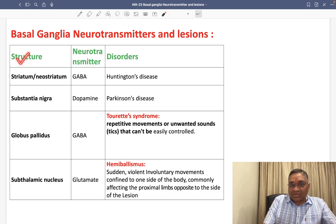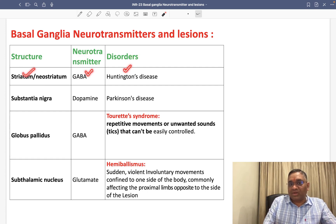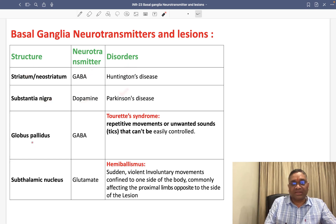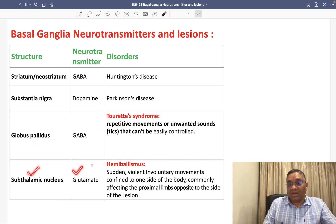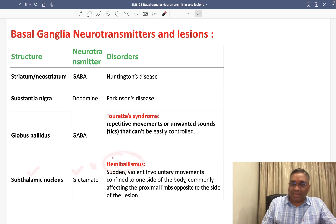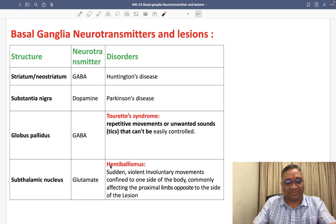So these are the structures, neurotransmitter, and disorder. Once again to repeat: striatum has GABA — defect causes Huntington's chorea. Substantia nigra has dopamine — defect causes Parkinson's disease. Globus pallidus releases GABA — defect causes Tourette's syndrome. Subthalamic nucleus releases glutamate — defect causes hemiballismus. Keep revising. Best wishes for your exams. Bye-bye.